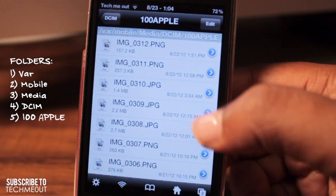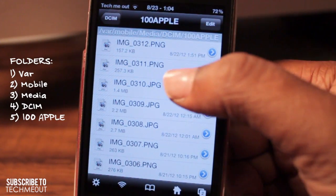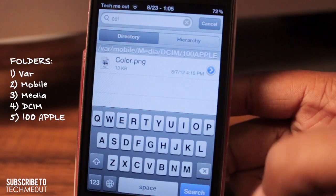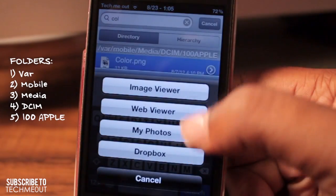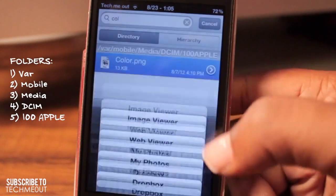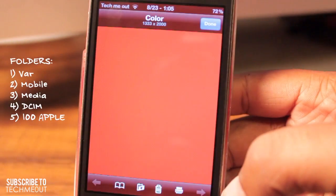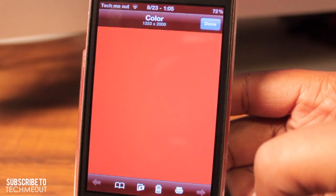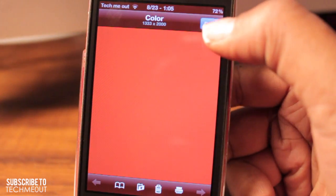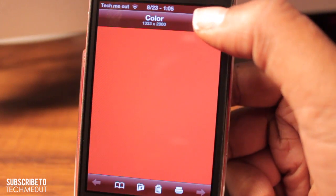Next, what we're going to do is select the image that we're going to use for our first page. After you have found the image you're going to use, you can preview it by selecting it and then tapping on Image Viewer. This will allow you to see the image that you're going to be using.